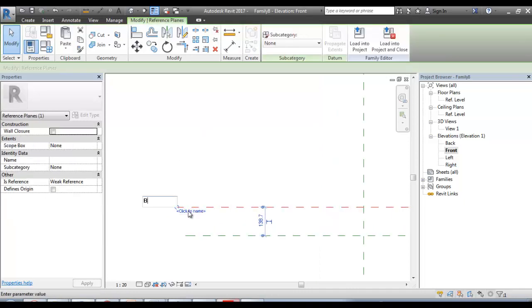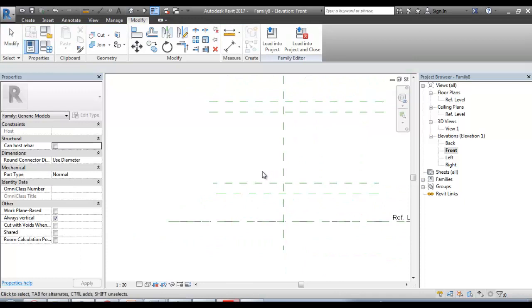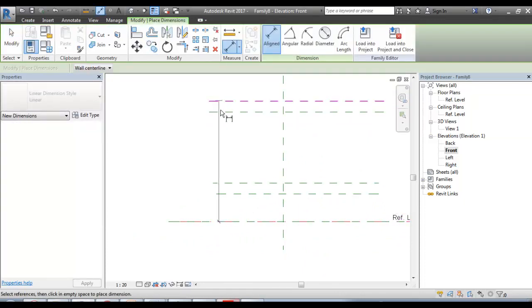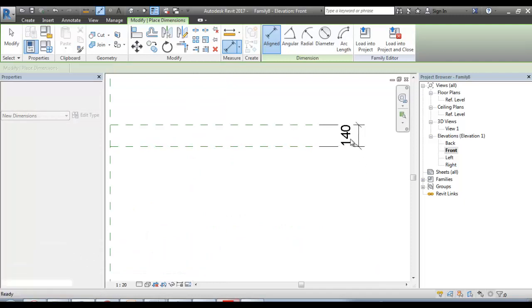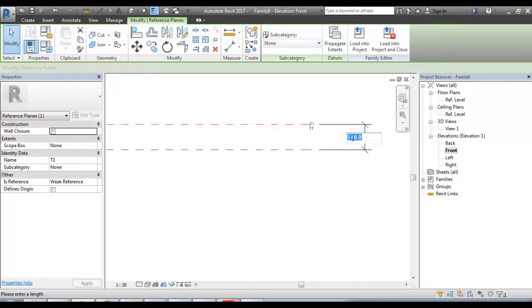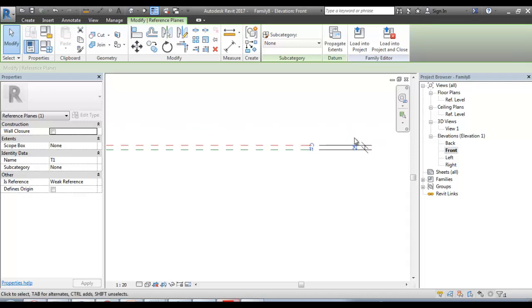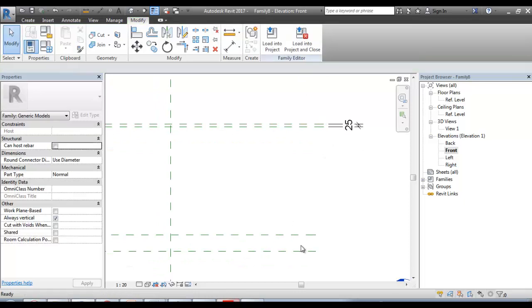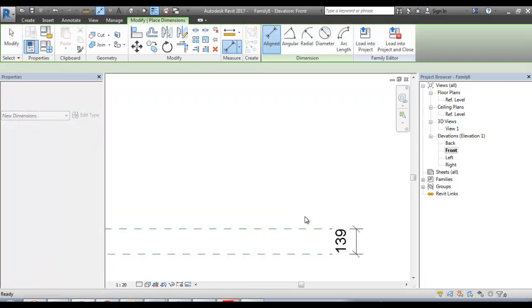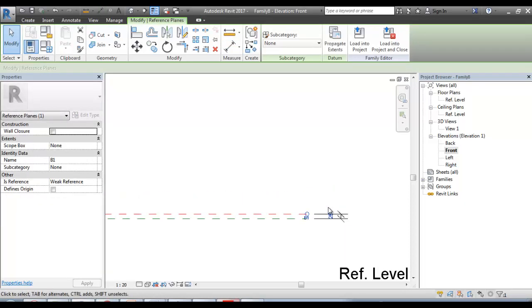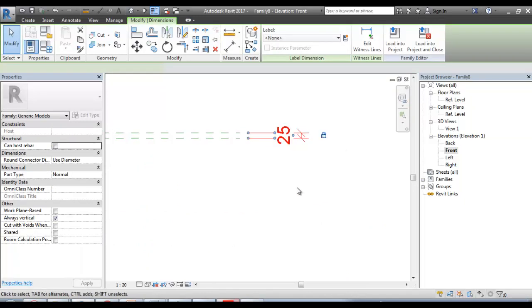Bottom reference one, B1. B2. First, click. This is 1400 height. This is 25.